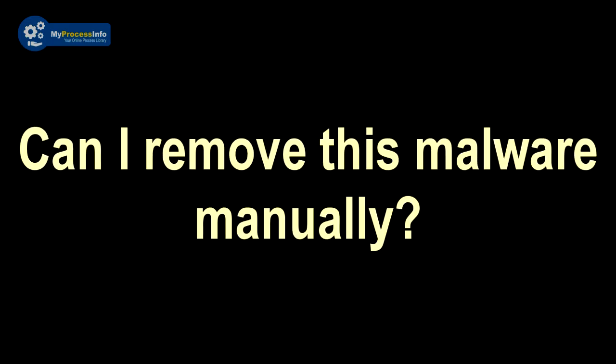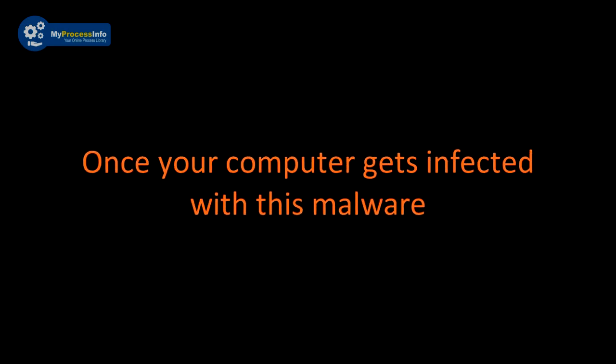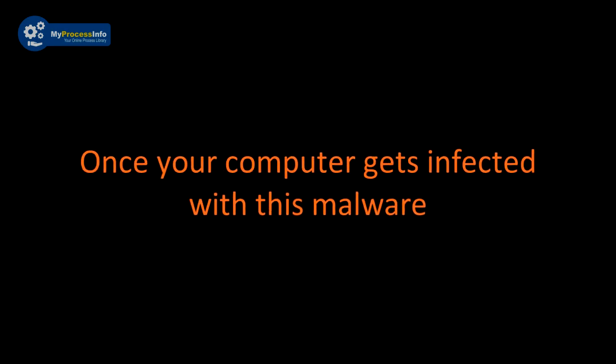Can I remove this malware manually? This is impossible to remove this malware manually. This malware injects strong encryption algorithm into your PC. Once your computer gets infected with this malware, then there is no choice left to recover the PC back.